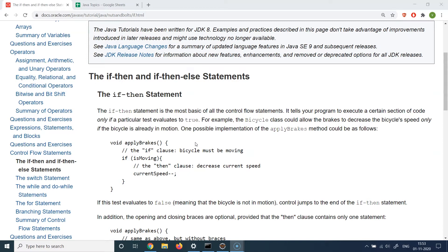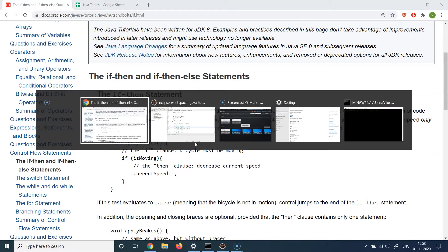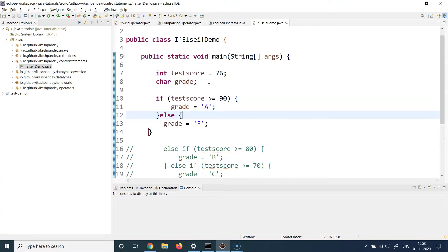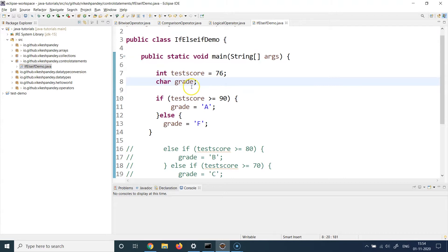If you want a simple program that says if a condition is true do this, and if false do that, you also need to write the else condition. Let's understand that with an example. I've created a class with a public static void main method as the entry point. I have an integer variable called testScore with the value 76, and a char variable called grade. Based on the test score, I'm trying to define the grade a student will get.